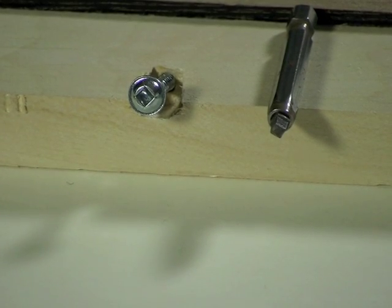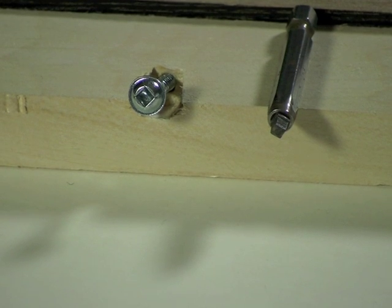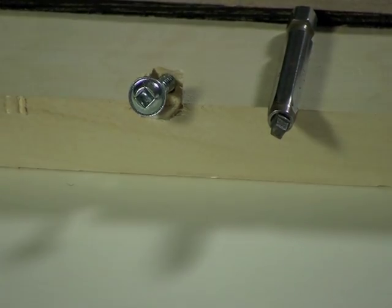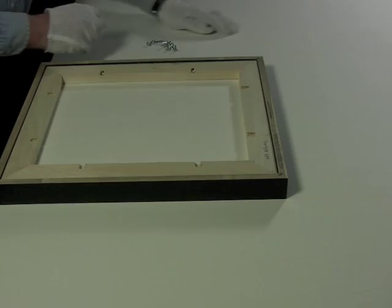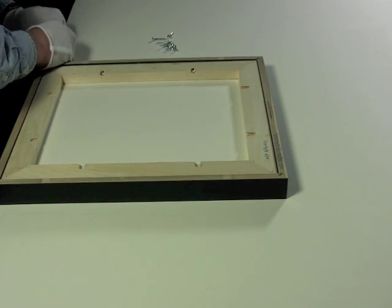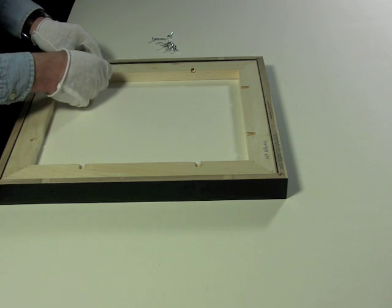You will need a square bit for your drill because these screws have a square head. The next step is to install the screws.